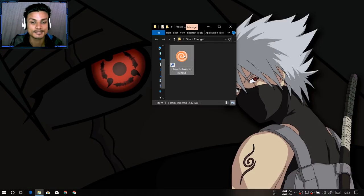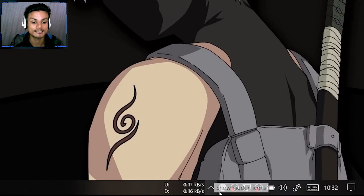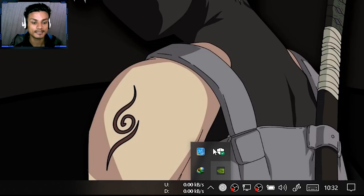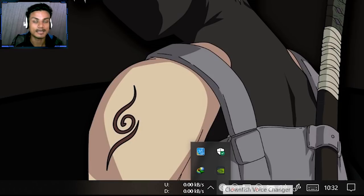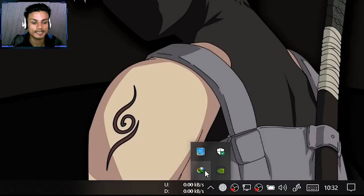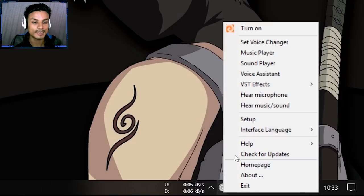Just double-click to run it and it won't open any window — actually it will be opened in the taskbar. If you look at the taskbar you should see a new icon which says Clownfish Voice Changer. It could be inside the hidden area under that little arrow, so you can drag it out to make it visible all the time. If you want to hide it again, you can drag it back inside the hidden box.